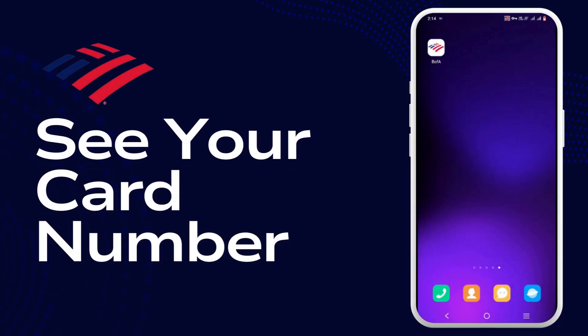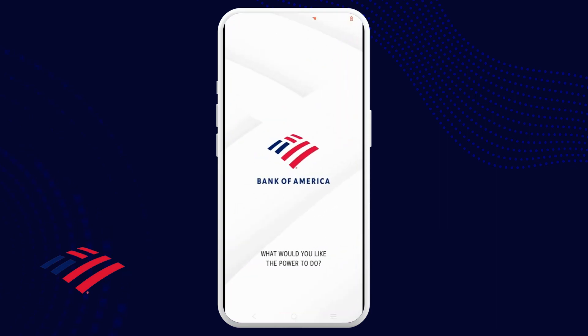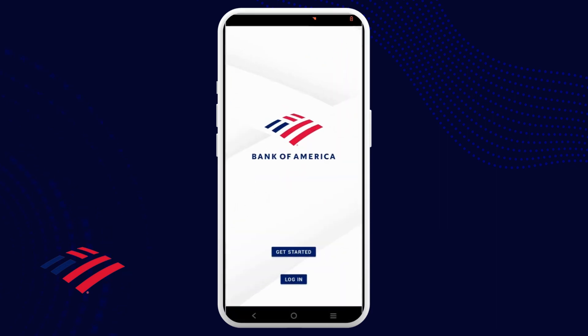How to see your card number on the Bank of America app. Welcome back to the channel. For this video, make sure that you have installed your Bank of America application and it is up to date. To begin, tap to open your Bank of America application.